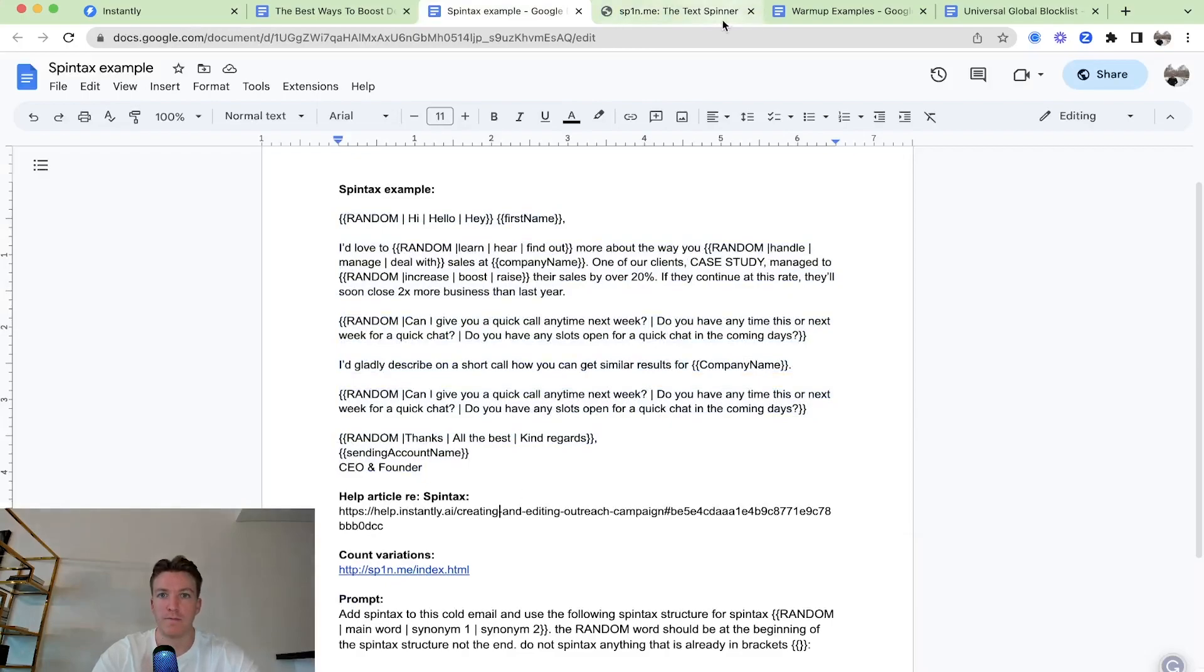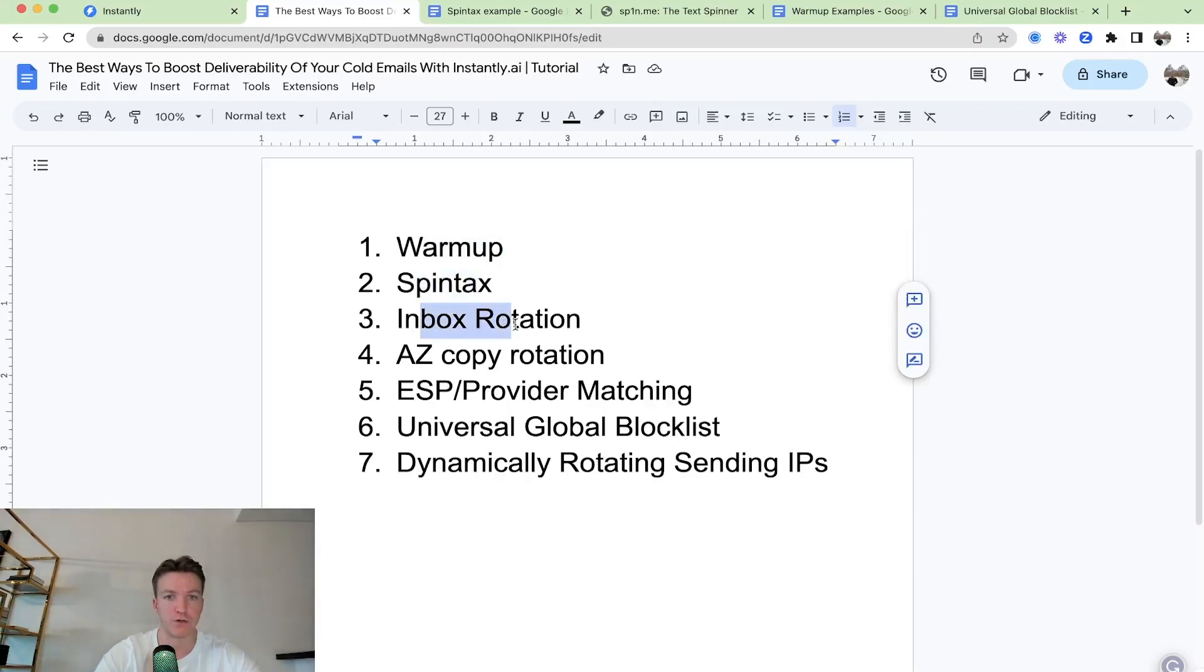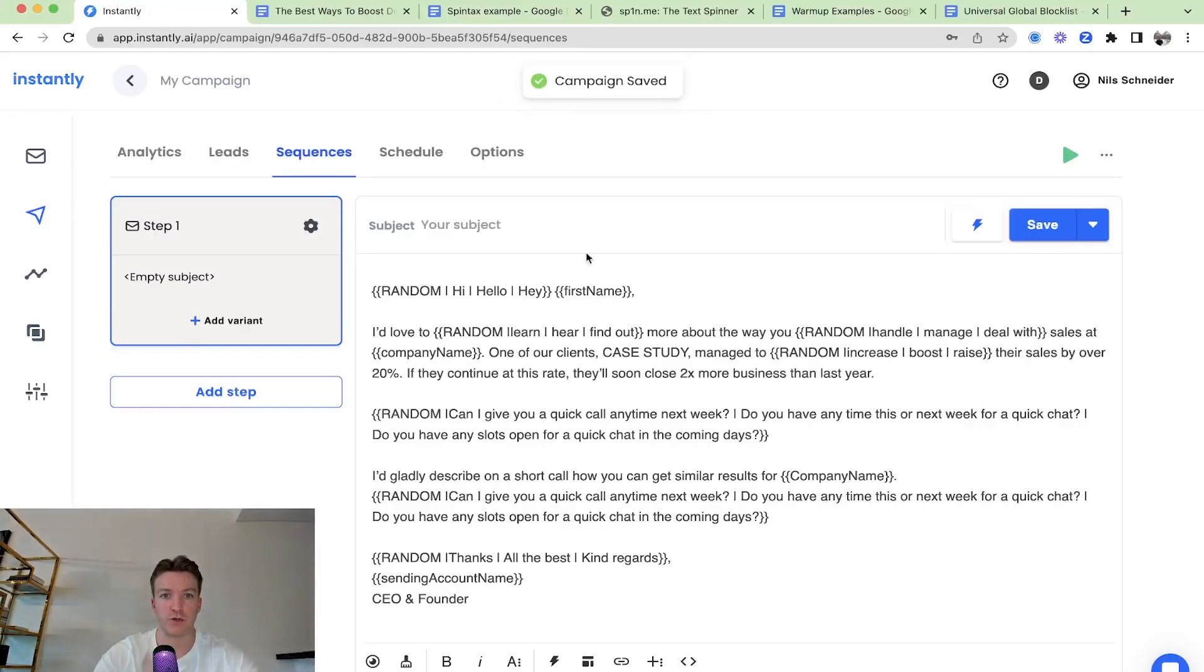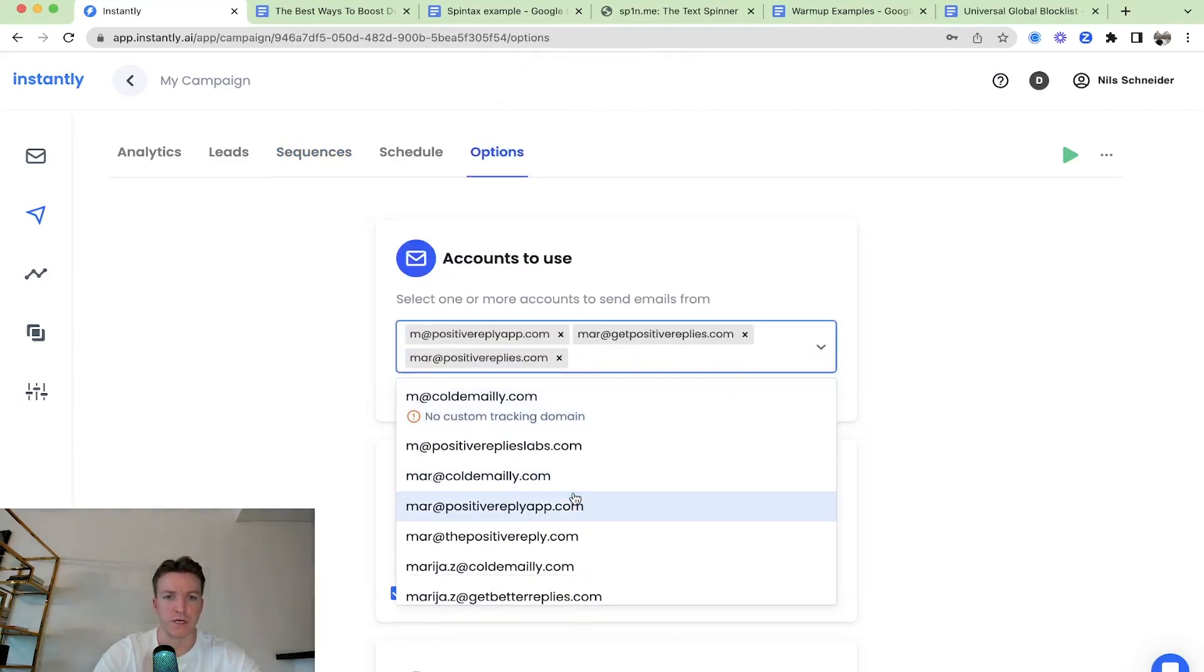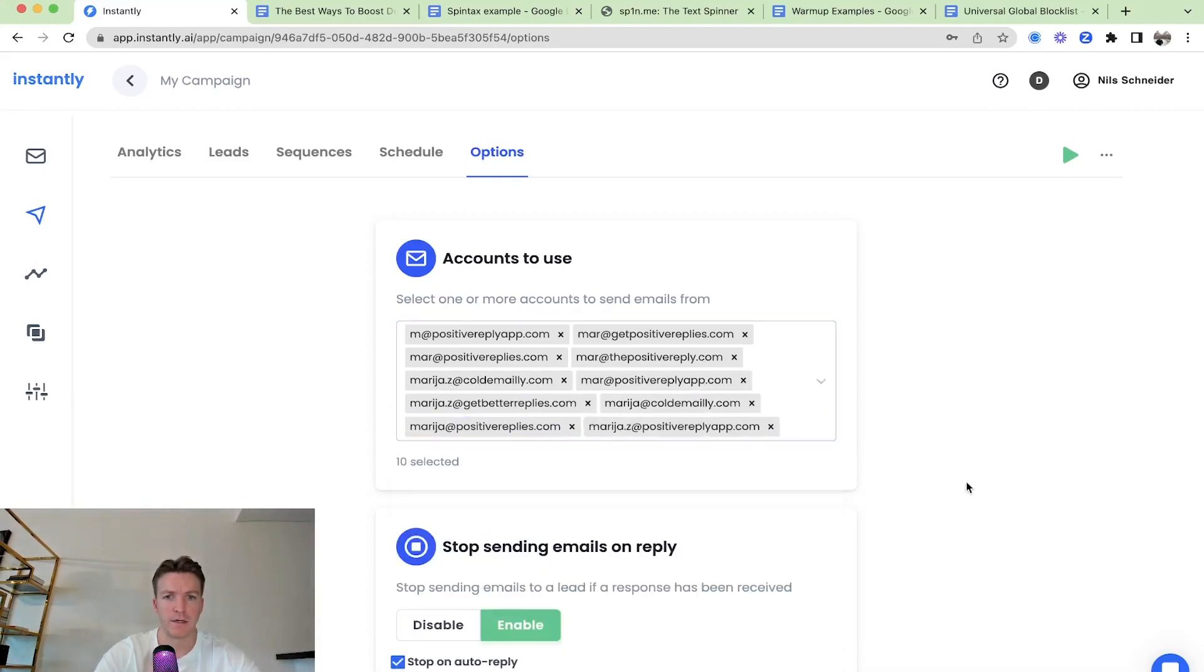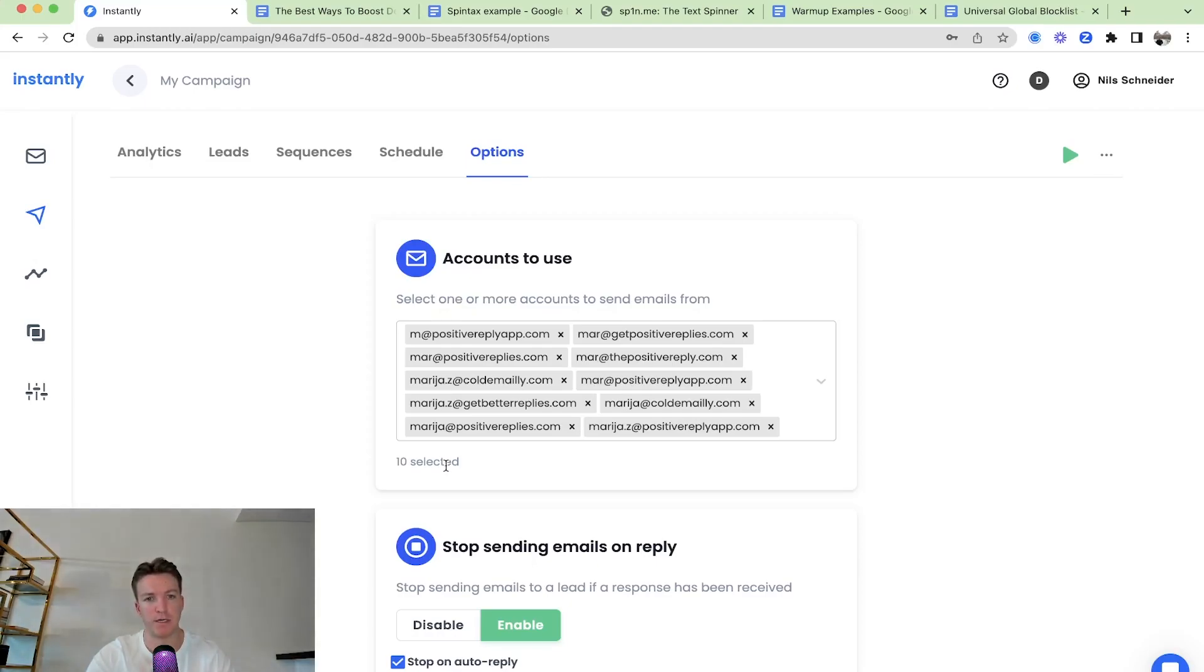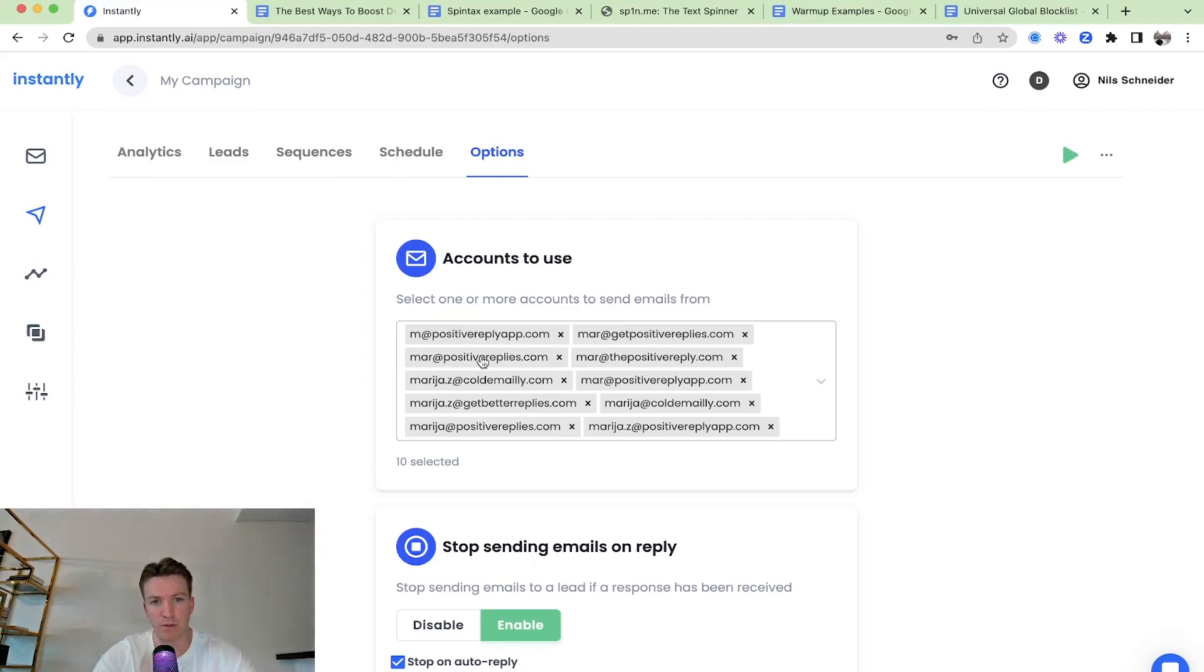So next thing, we covered warmup, we covered spintax, inbox rotation is a good one as well. What you can do with Instantly is called inbox rotation. So you can, for one campaign, for one lead list, use multiple accounts that are sending to that lead list. So as an example, sending account number one will send to lead number one. Sending account number two will send to lead number two. Sending account number three will send to lead number three. And so on and so forth.